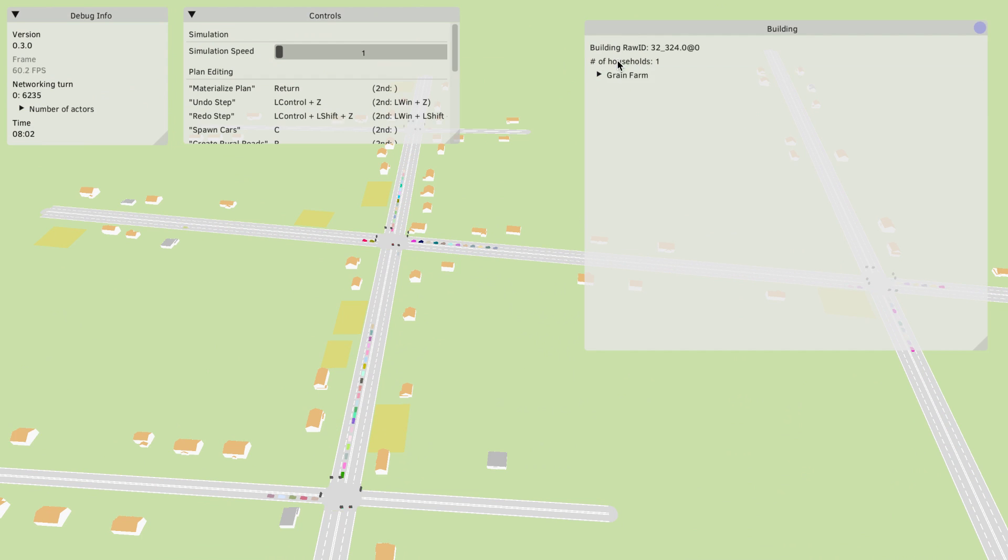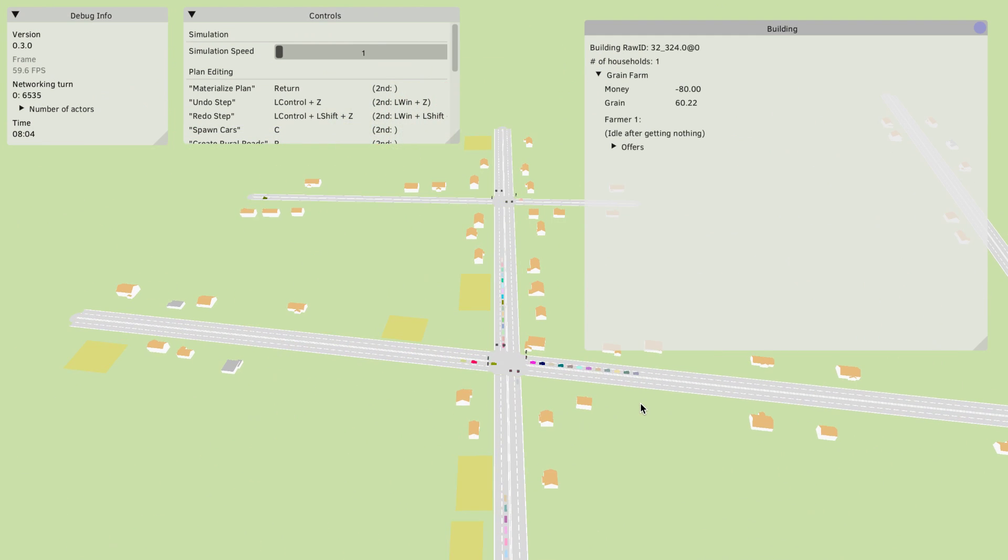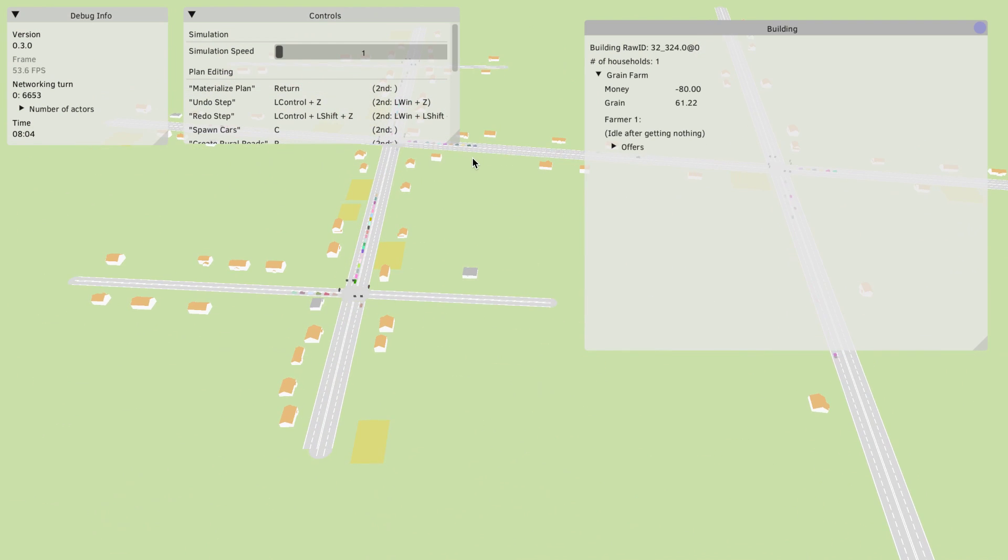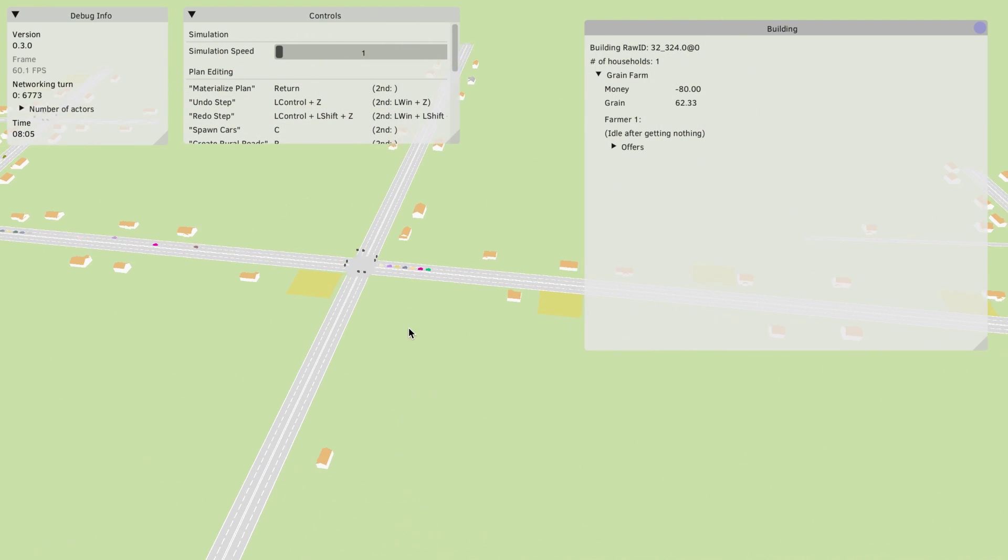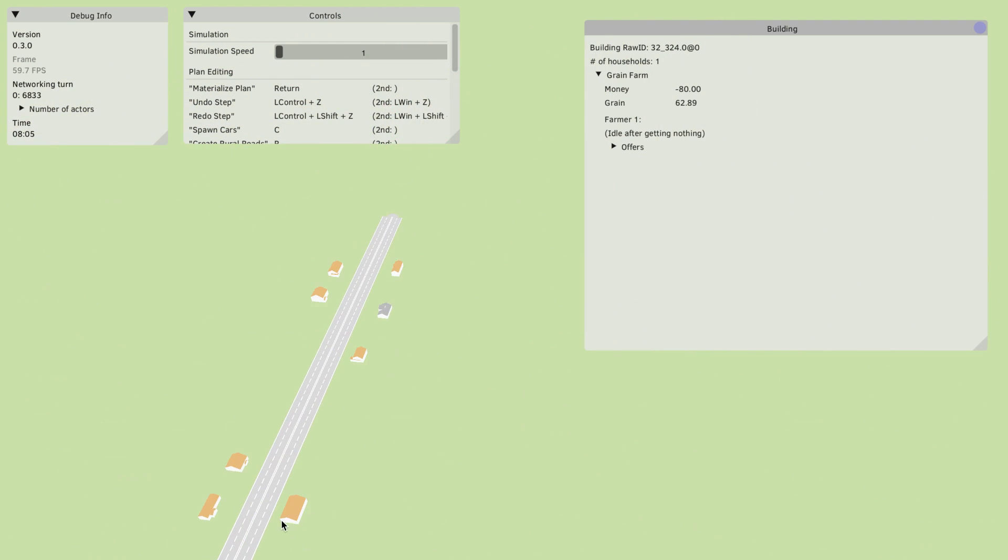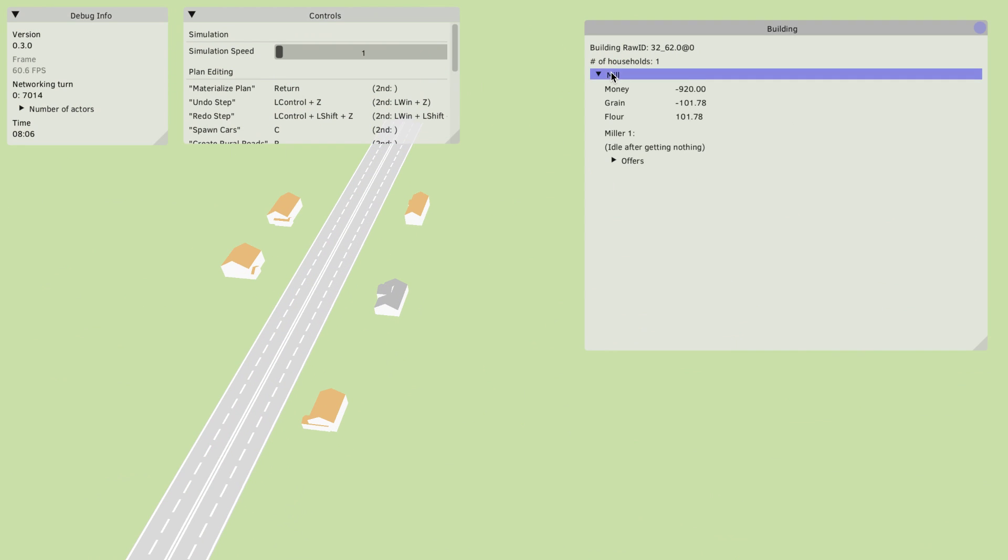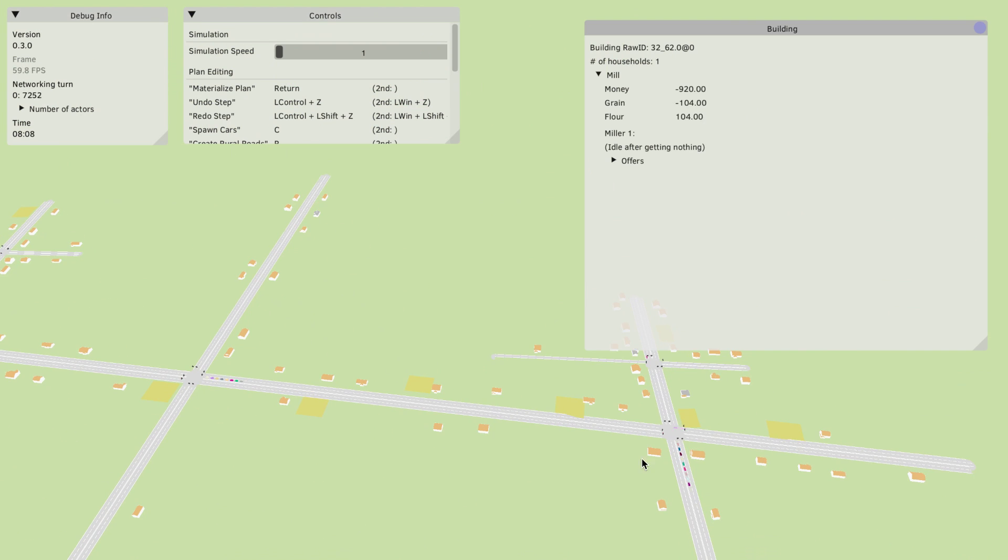See what else we have here. We actually have a grain farm which just slowly produces grain. Let's check maybe we can find one of the new buildings. I think I saw some on the other side or here for example this with the grey roof is a mill which converts grain into flour.